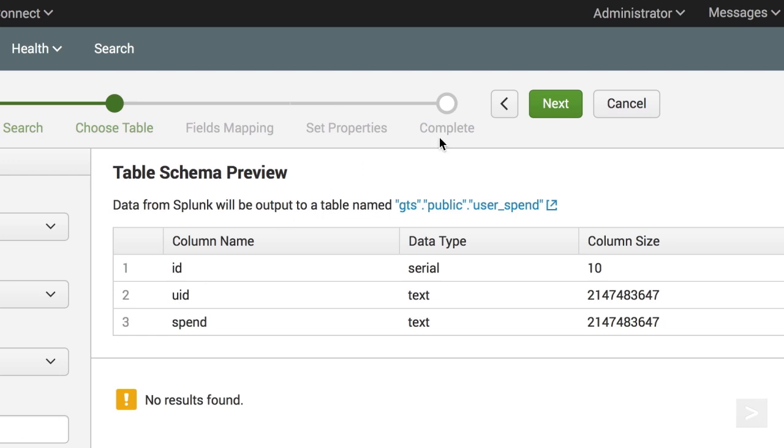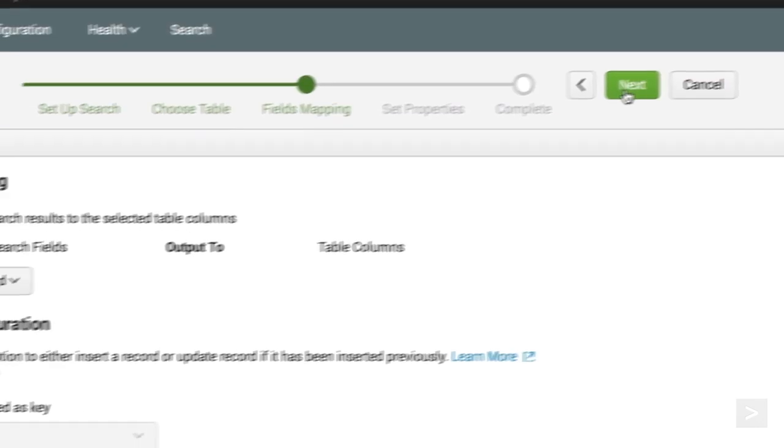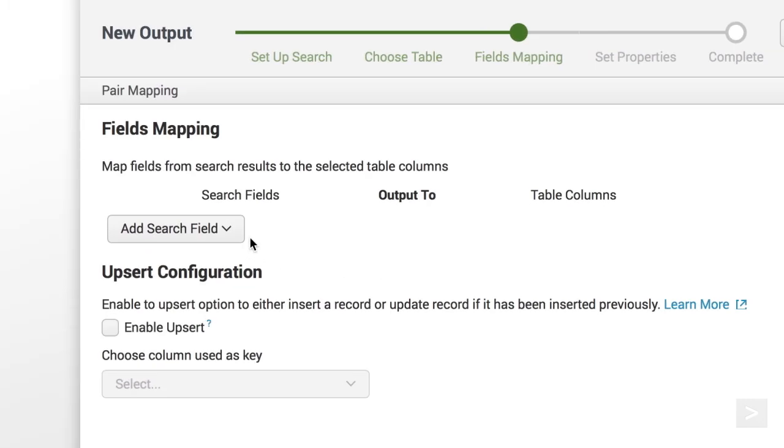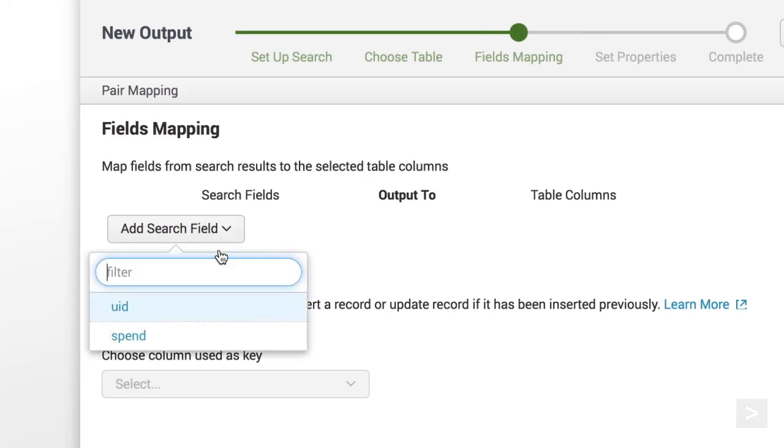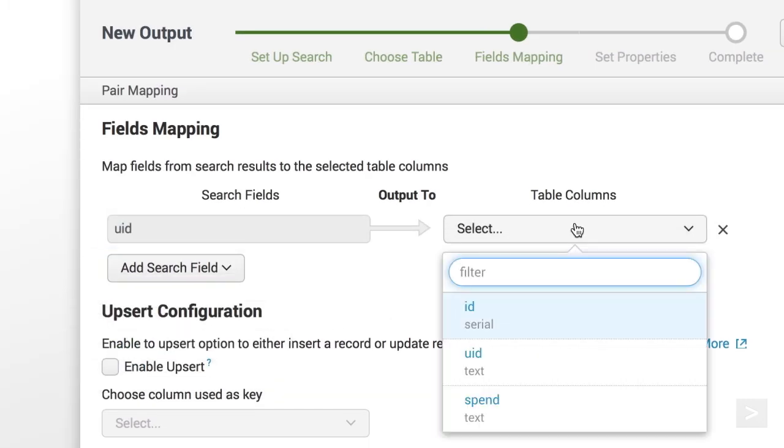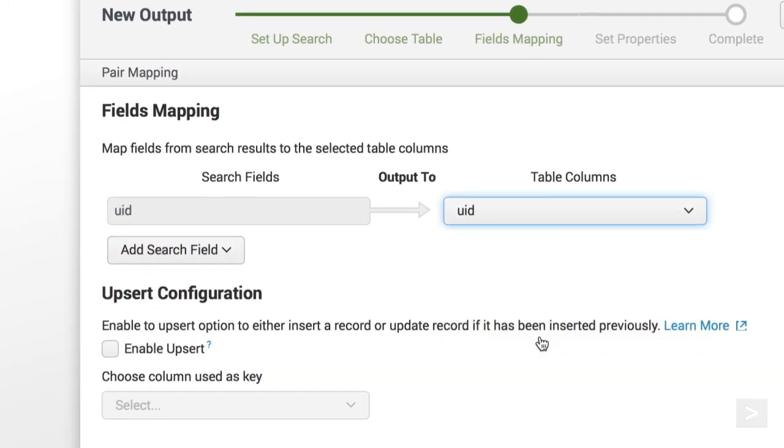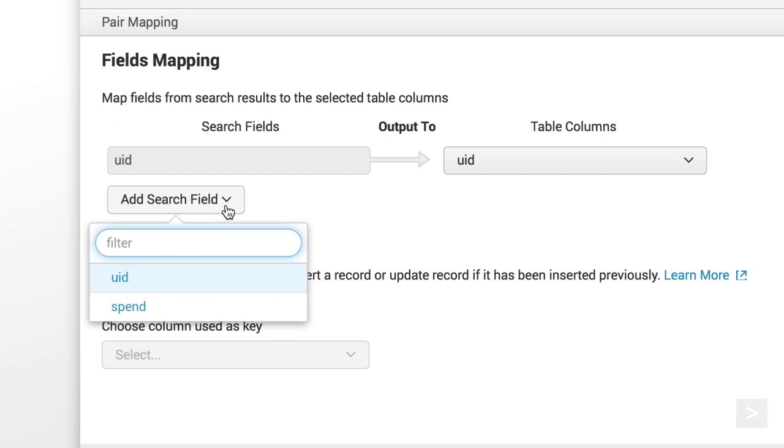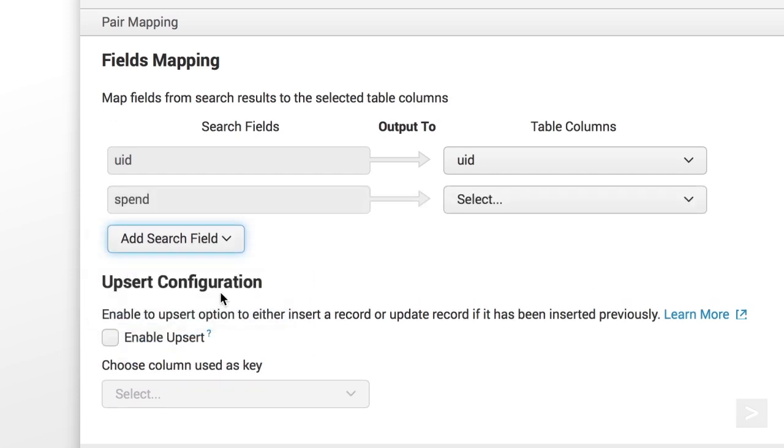We'll have to map fields from our returned events to these columns. Let's do that next. The UID field will correlate to the UID column in our database, and the spend field will map to our spend column.